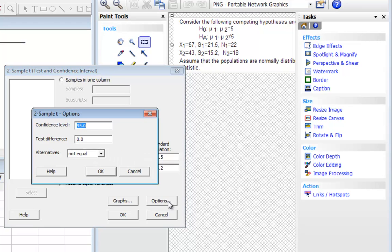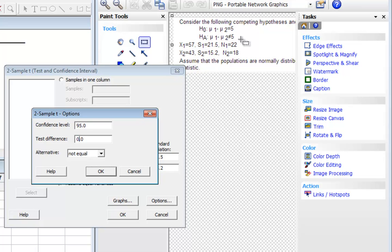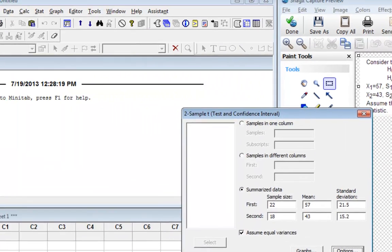Then I'm going to go into Options, Confidence Level, 95%, sure. Test Difference, that's the hypothesized difference, which was up here at 5. So I need to make that 5.0, and it's not equal, click OK.